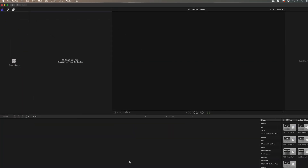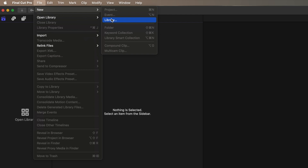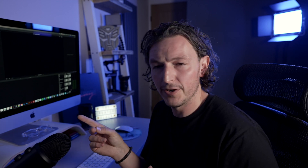Once you open up Final Cut Pro you're introduced with a blank screen. The first thing you need to do is go to File, New, and then hit Library. What does library even mean? The best way to describe it is it's the actual file you're going to create which is going to contain all the information you need for those projects. The main thing to point out about a library is it doesn't actually have to be stored anywhere permanent.